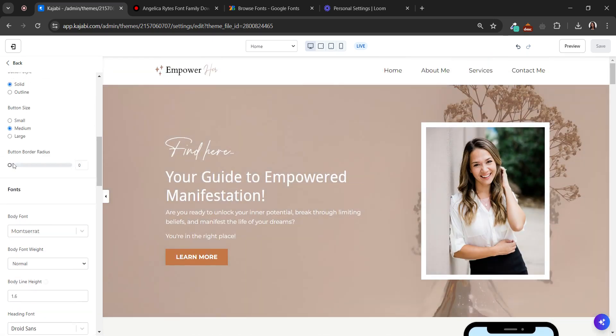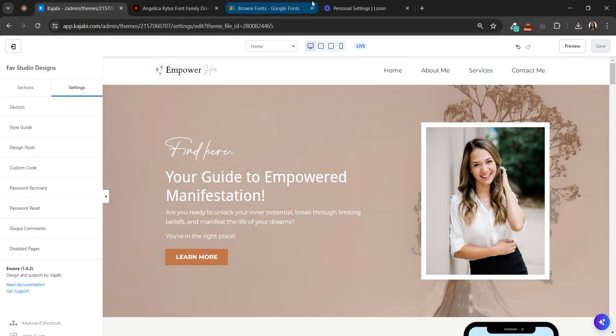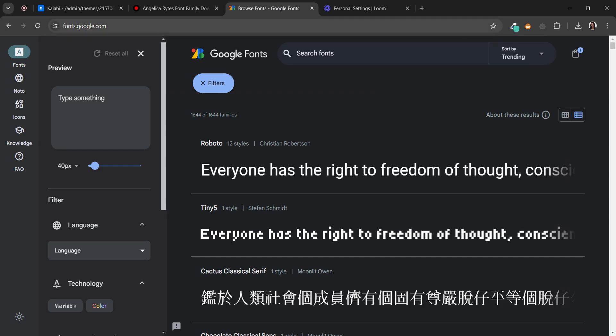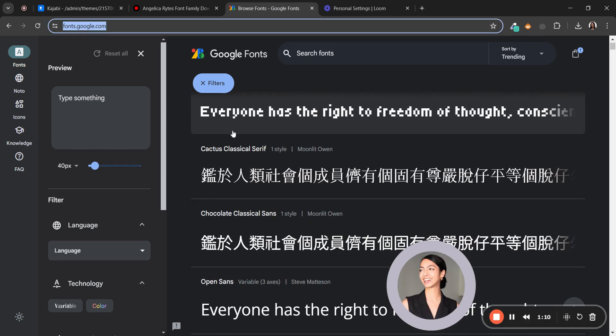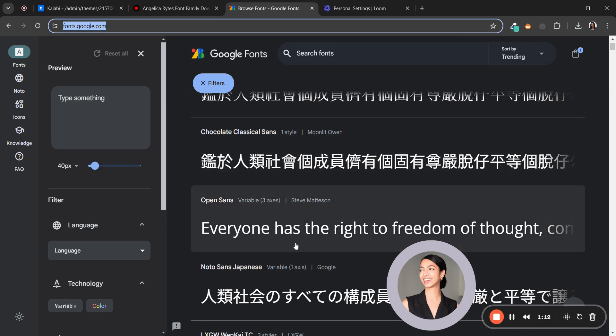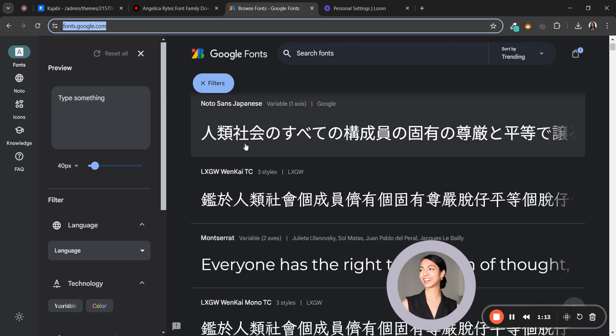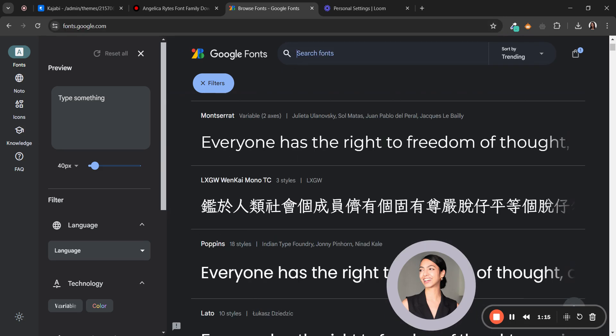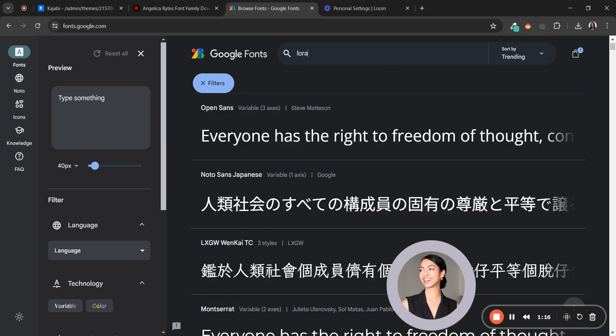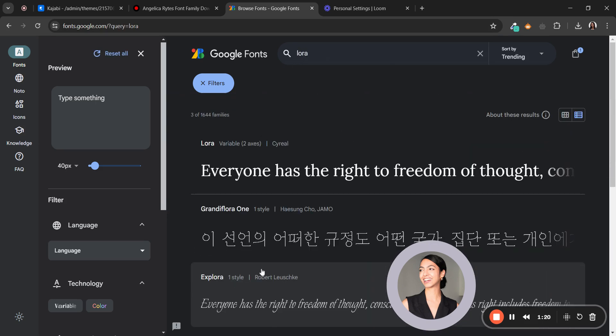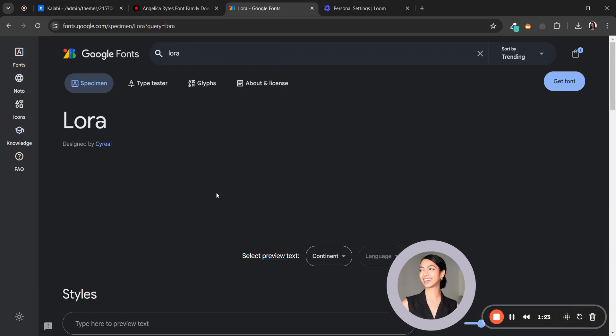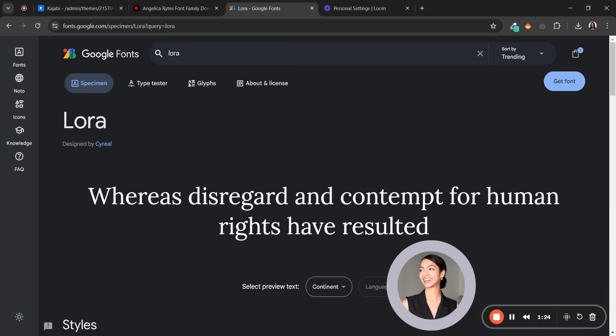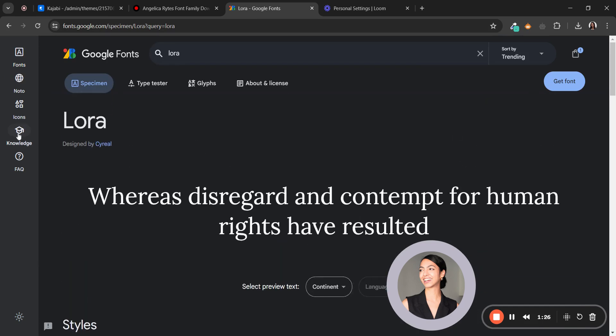Another option is using Google Fonts. So go to googlefonts.com and find the font that you want to use. For example, I want to use... let's see... I think Lora is on Kajabi, but for example, this font.